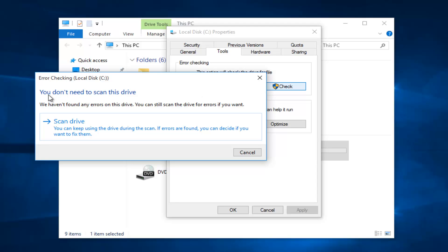So you might receive a pop-up saying you don't need to scan this drive. Disregard this message and then left click on scan drive.